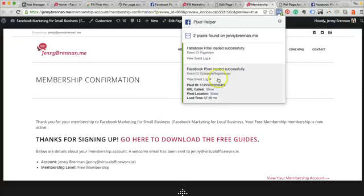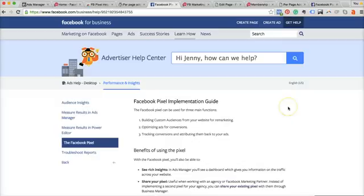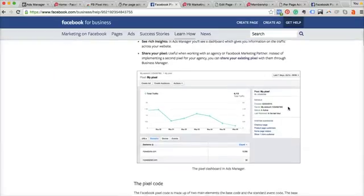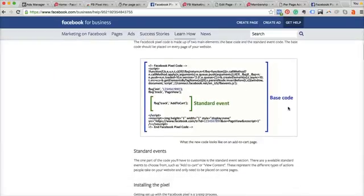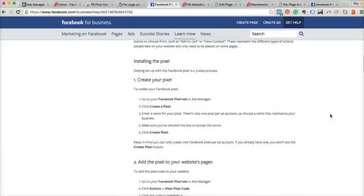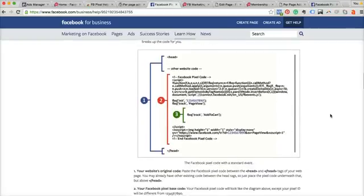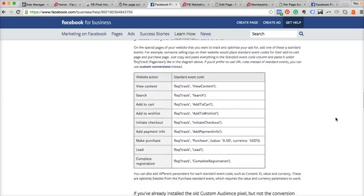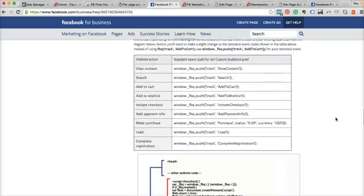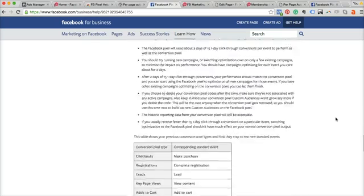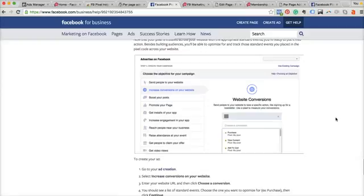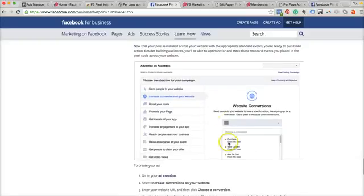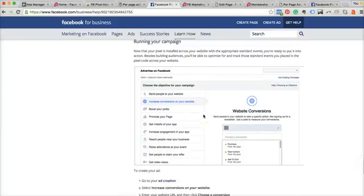Now if you want some more help on how to do that step-by-step, as I said, Facebook has their own Implementation Guide and they walk you through each step. They show you how to do the base code, and then they show you how to add your standard events in here. They also show you how to customize, and as you go down through this Implementation Guide you also get the option—it shows you how to know if your pixel is active or not. So we're going to take a little bit of a look at that.